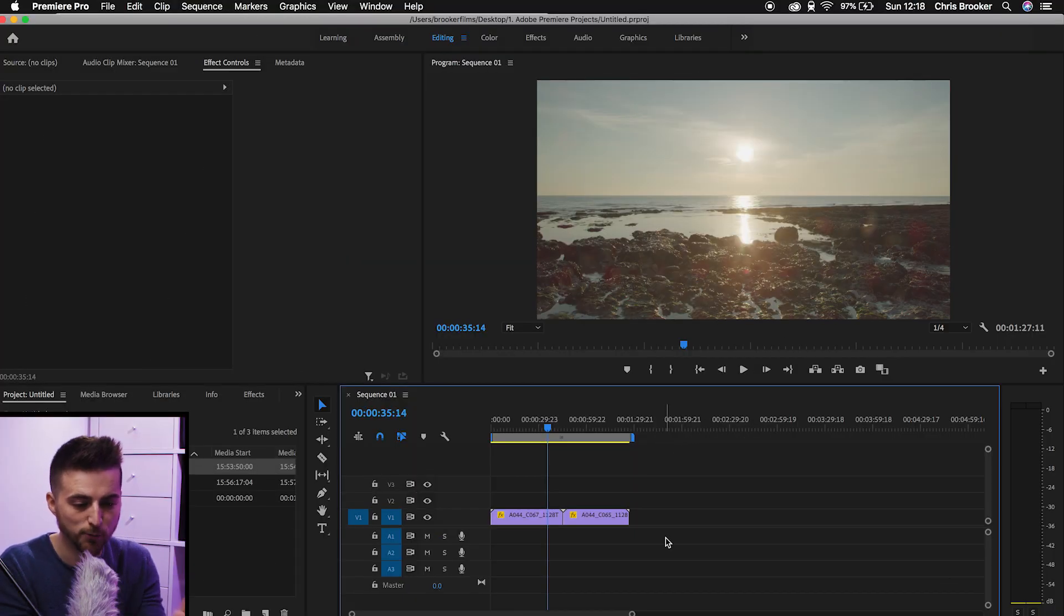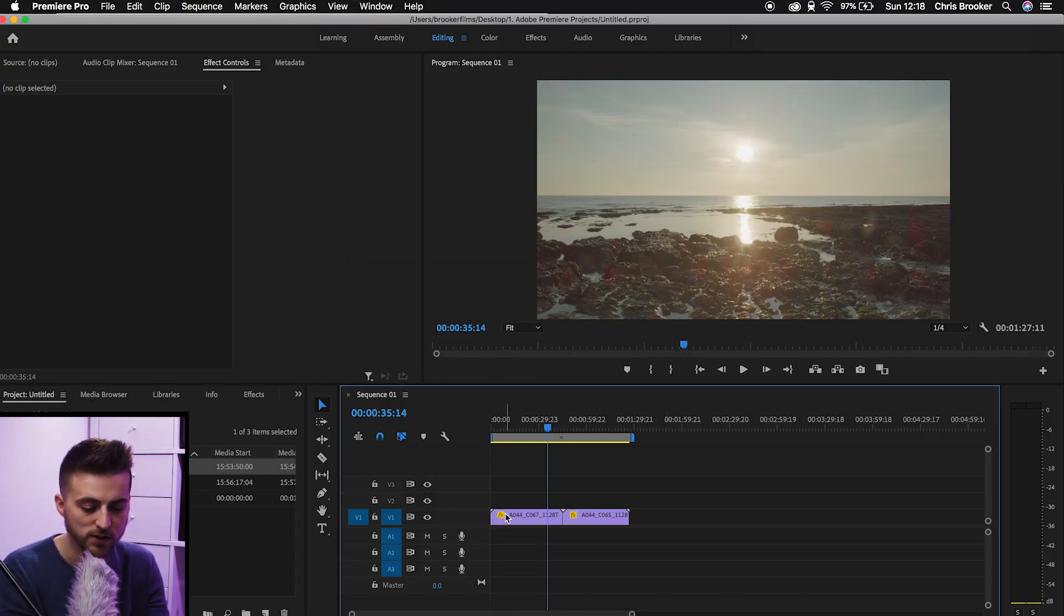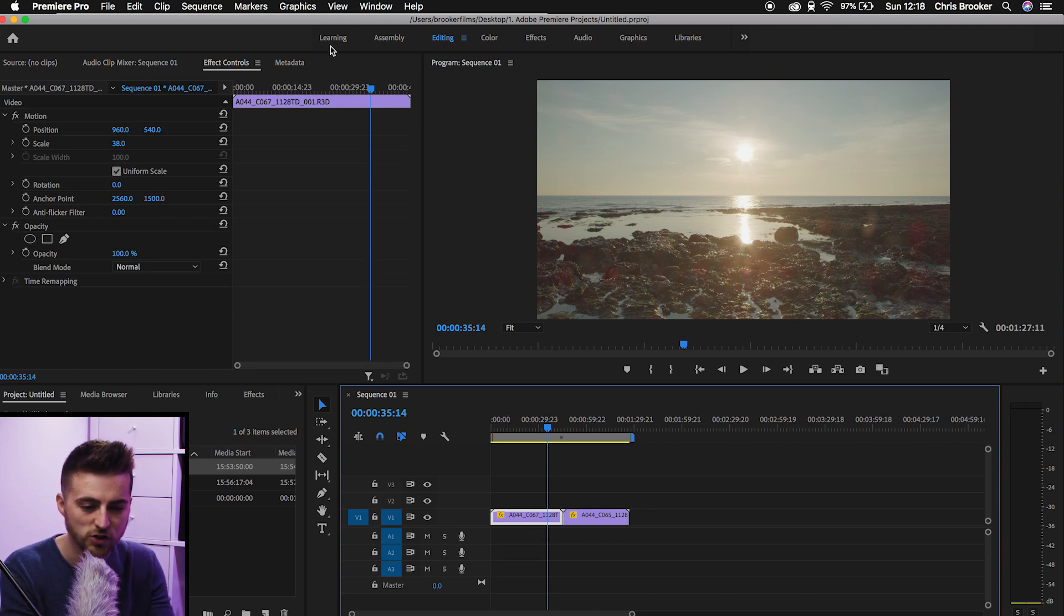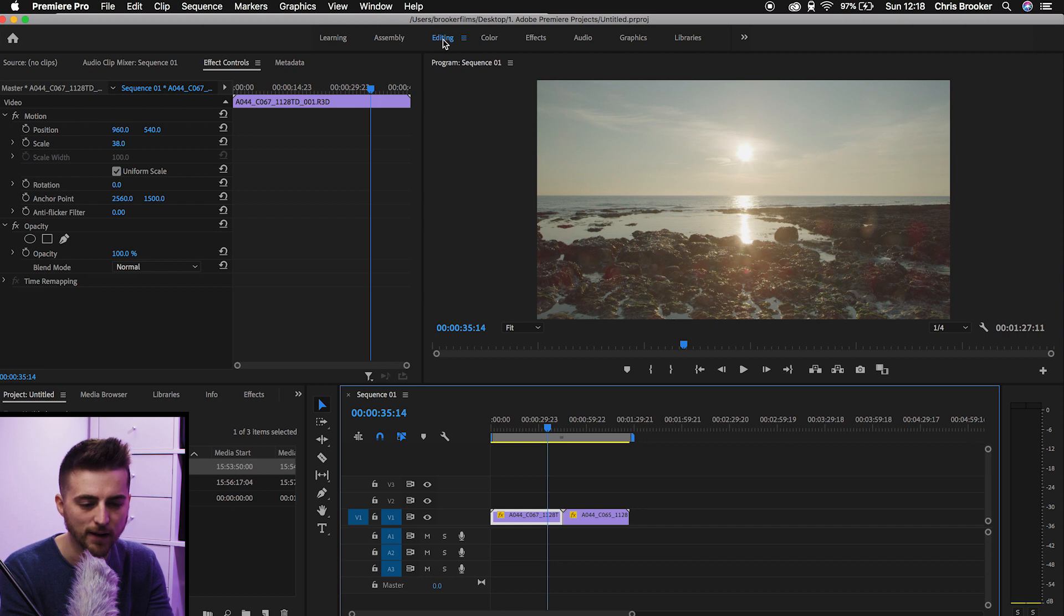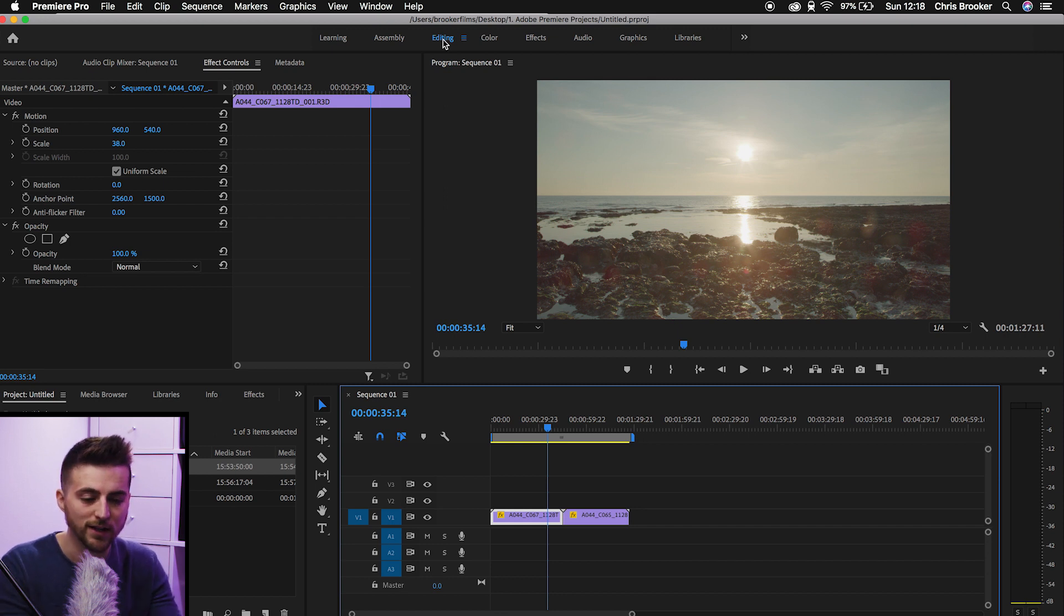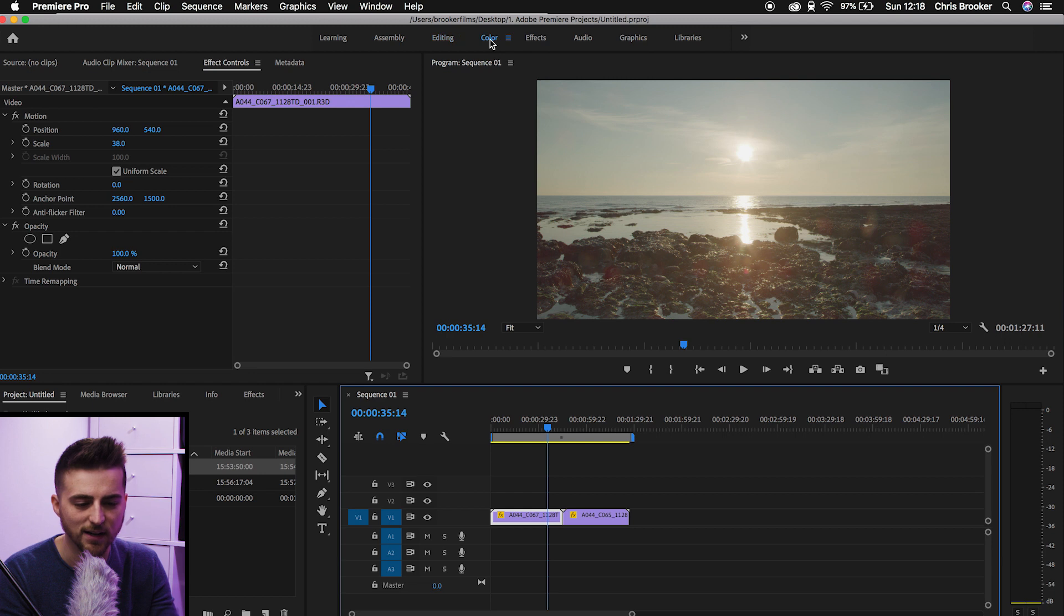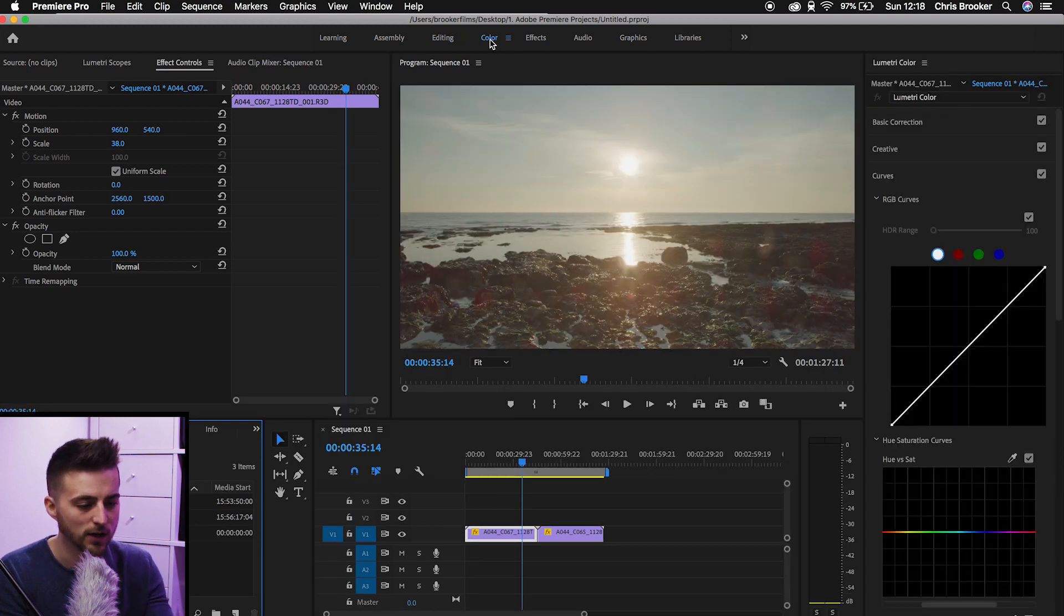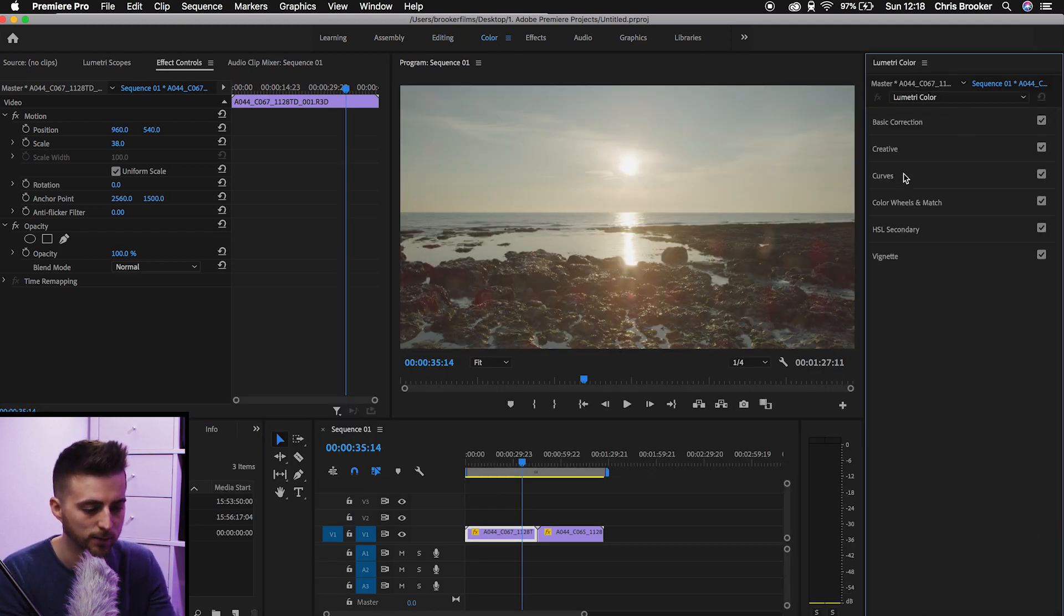Once you're inside of Adobe Premiere Pro and you've got some footage on your timeline, chances are your Premiere is going to look like this. We are in the editing space up here, but we want to go over into the color space. We'll just move one tab across and select color, and this is going to load up the Lumetri color window.